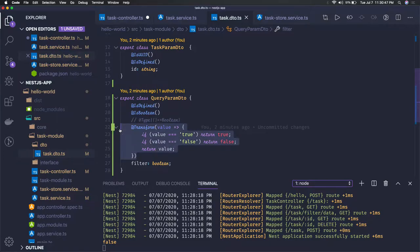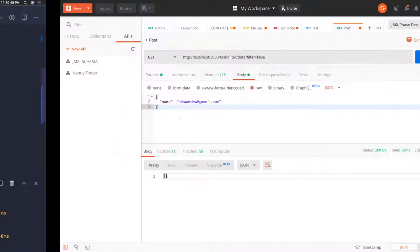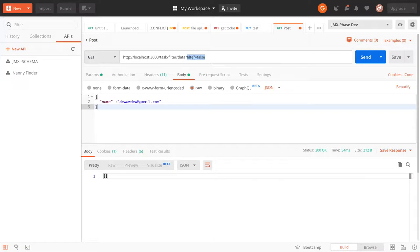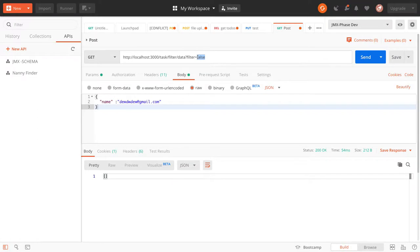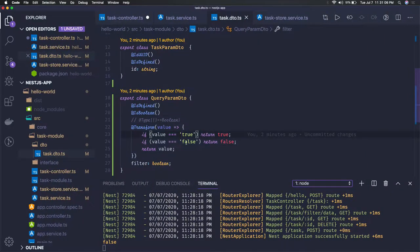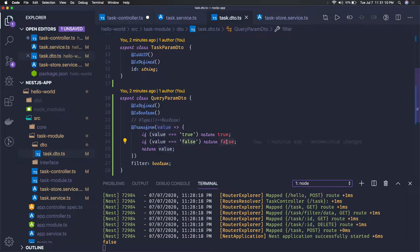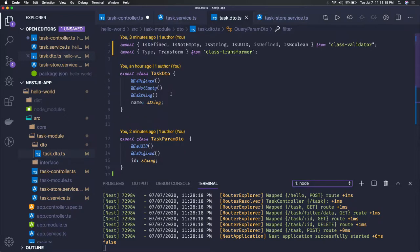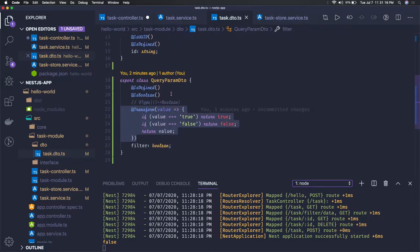I tried out different options which the NestJS documentation was providing. Transform is the right one because when you're passing properties like filter equal to false, for network requests these query parameters are passed as strings. Every string when transformed to boolean comes out to true always. So I tried it like this: if value is true then return true, if value is false then return false. This is a custom transform you have to get from the class transformer.